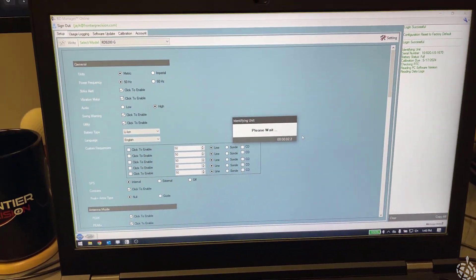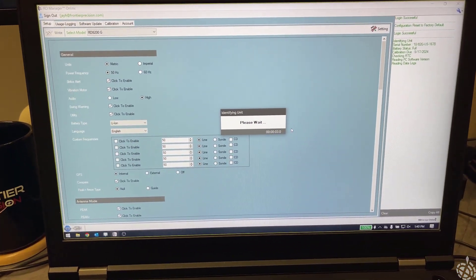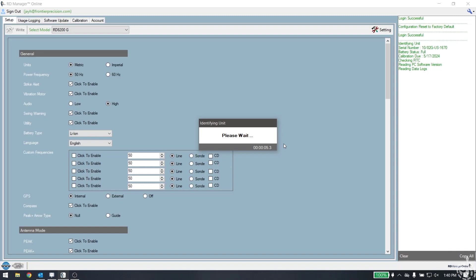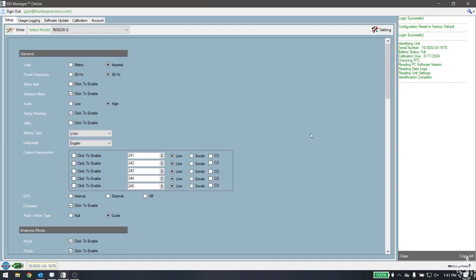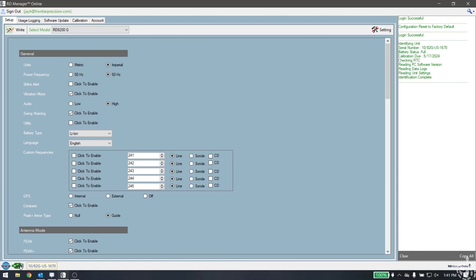Under the screen here, you can see that it's identifying the unit in the RD Manager software. As it identifies the unit, you can see it pull up the serial number and the information here on the right hand side. Now we can see that we're connected. You can also look down here and you can see that we do have a USB connection and the unit details down here as well.